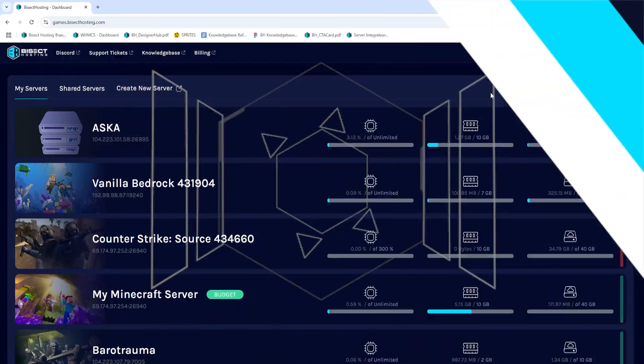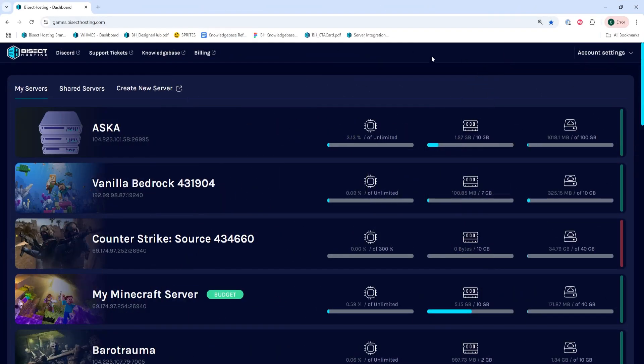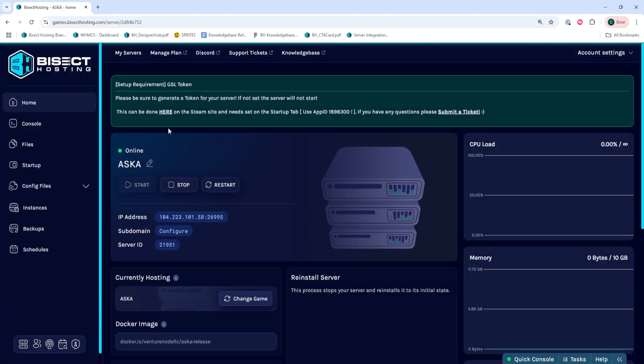First, we're going to log into our Bisect Hosting Games panel and choose our ASKA server. Next, we're going to choose the stop button to stop the server.